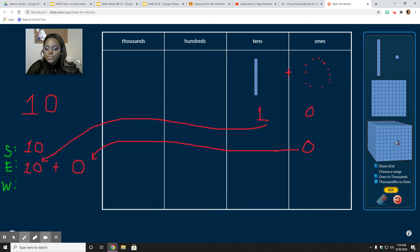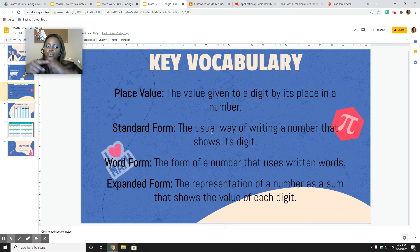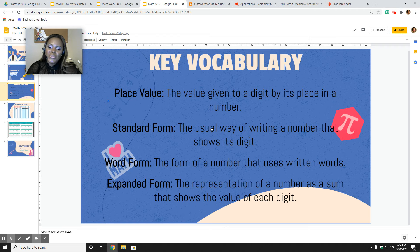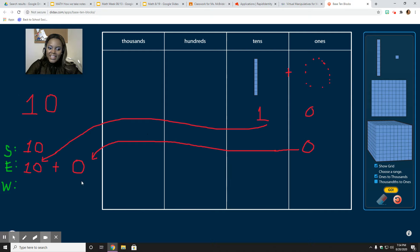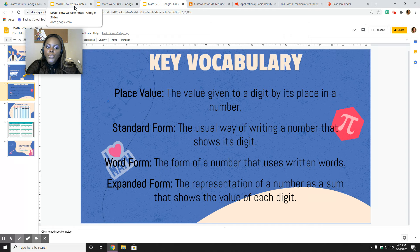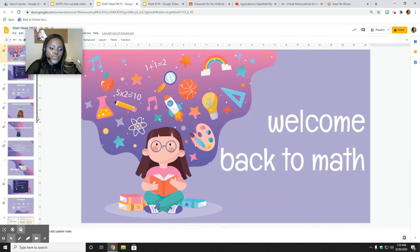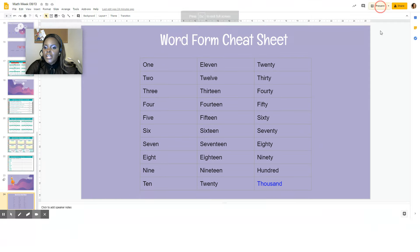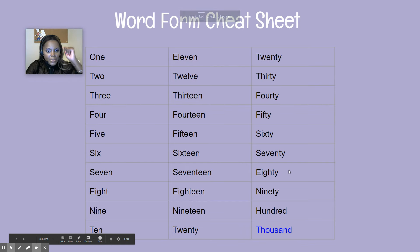Now let's move on to word form. I'm going to keep the number ten up here and go back to our vocabulary. Word and written are used interchangeably — it means I don't want you to put the number 10, I want you to write the word number ten. So the word form is the form of a number that uses written words. For the word form of the number ten, you just write T-E-N. Once you've done all three of those steps, you have now sewn your number together — standard, expanded, and word form.